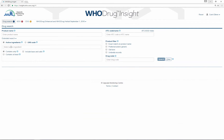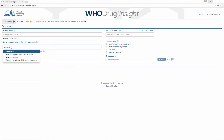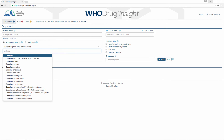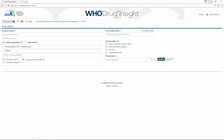To search for multi-ingredient records, simply type the substance names that you want to search for. Then you have the option to include all base and salt variations of the selected substances before you search.